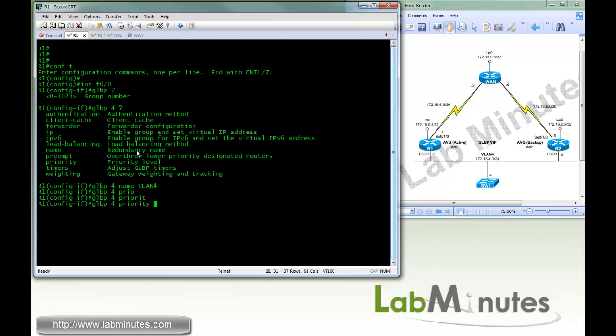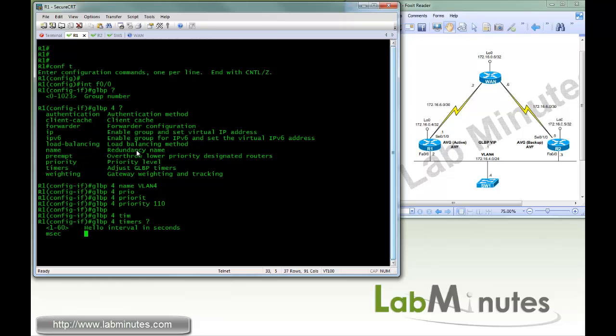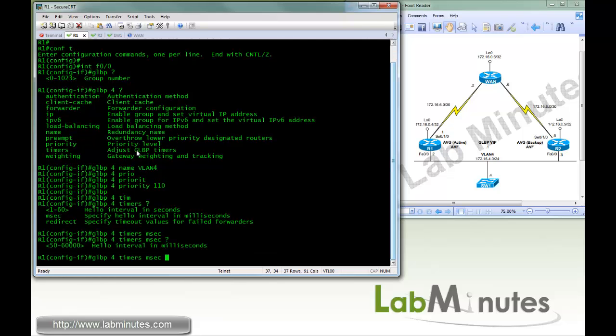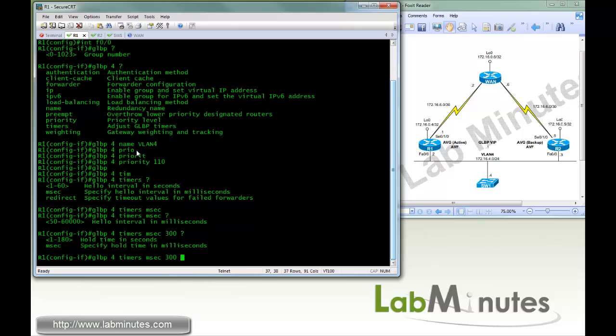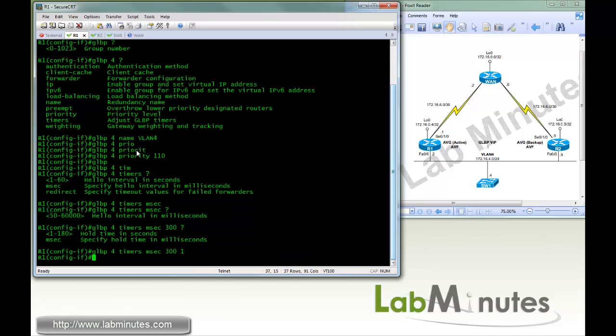So here, we're going to give this router R1, AVG priority of 110. GLBP 4, we're going to adjust the timer down to millisecond, 300 millisecond hello timer, and one second hold time.